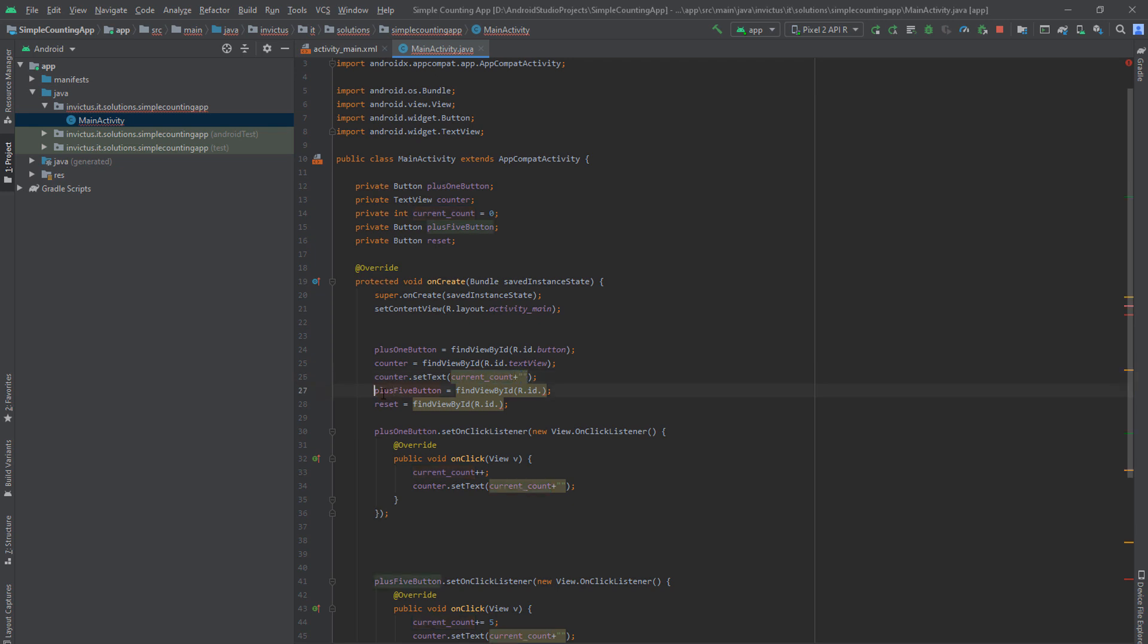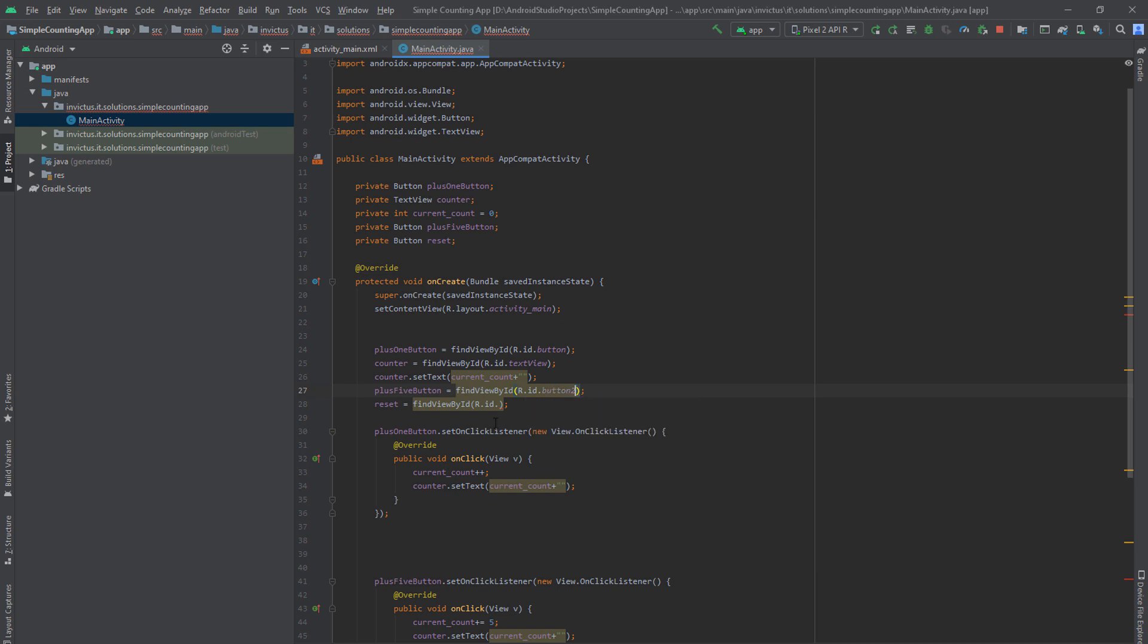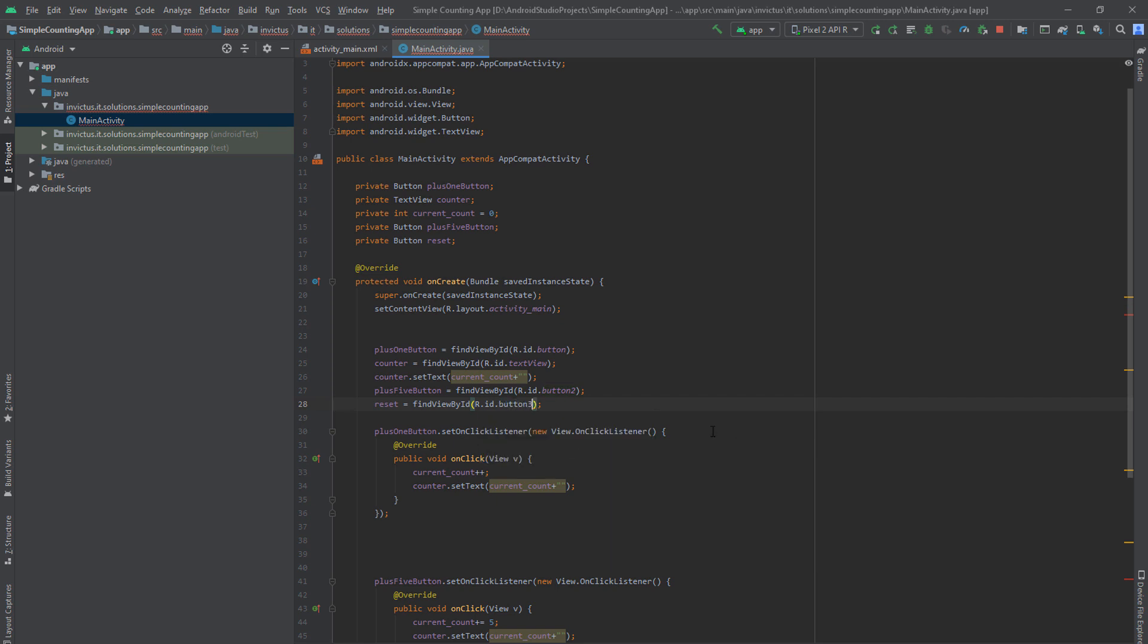Next is creating our plus 5 button. So you do the same thing. FindViewById and the ID. This is our second button. So it's button 2. And our reset button is button 3. And now we have our app, but it still doesn't do anything because we haven't linked our buttons to do anything.